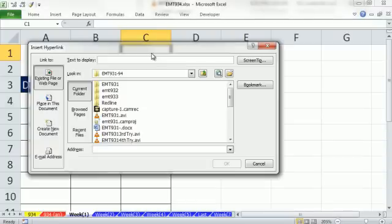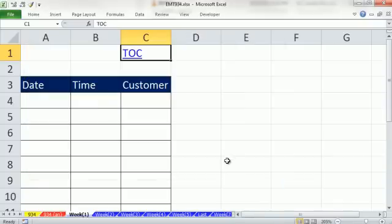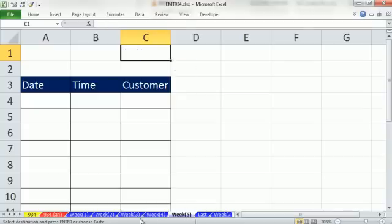Control-K — I'll type 'Table of Contents' as the display text, then choose Place in This Document. Sure enough, it knows all the sheet names. I'll select sheet 934 and by default it's A1. Click OK. Now I'll copy this and use keyboard shortcuts: Control Page Down, Control V, Control Page Down, Control V — repeating for each sheet. Boom — there's probably a better way to do it, but I certainly don't know one.